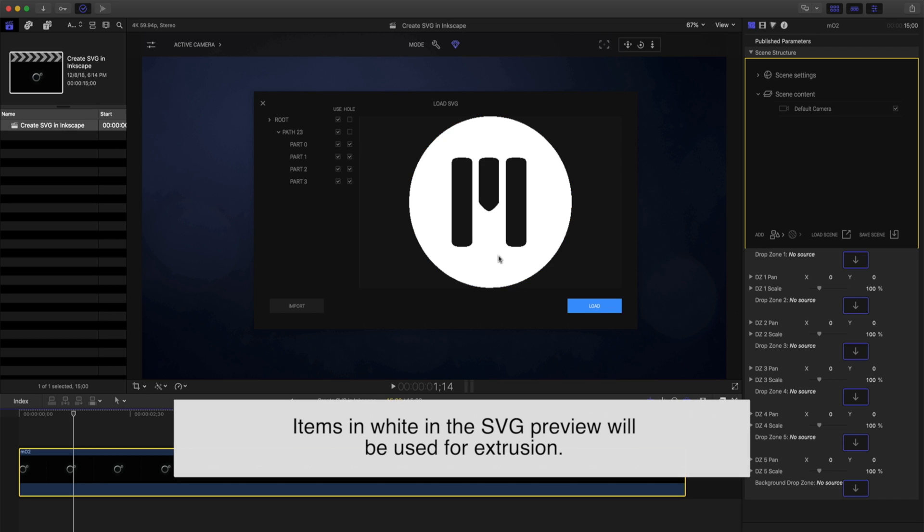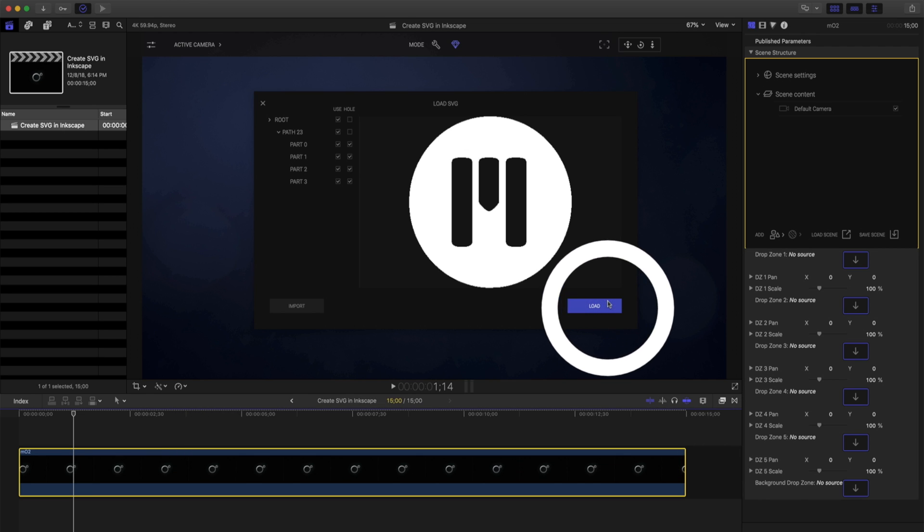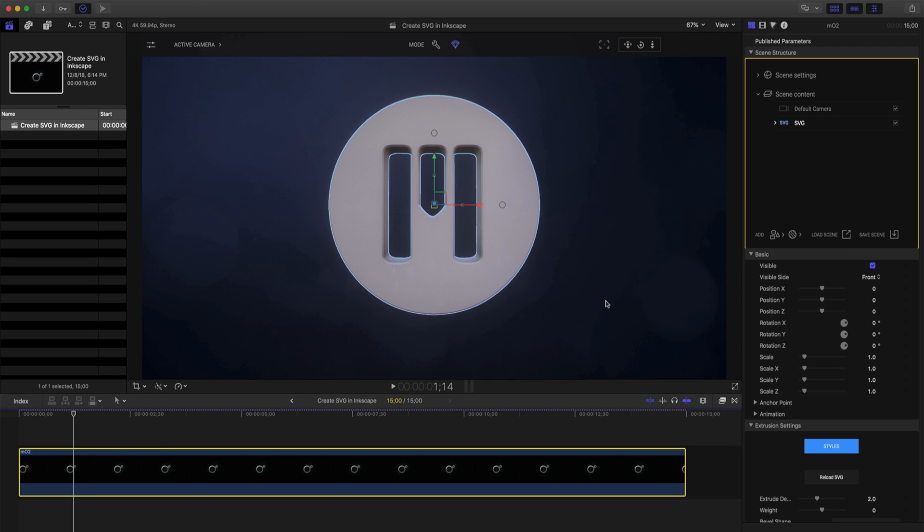Whatever item is in white will be extruded. Let's load this into our canvas. I can see my SVG has been loaded properly. However, I'm still missing these internal items.